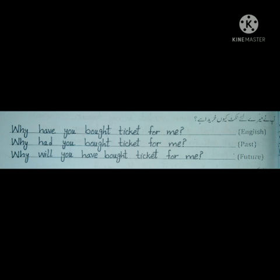The verb in third form is 'bought.' The object is 'ticket for me.' So the full sentence is: 'Why have you bought ticket for me?' In past perfect, we use 'had': 'Why had you bought ticket for me?' In future perfect, the helping verbs are 'will have': 'Why will you have bought ticket for me?'